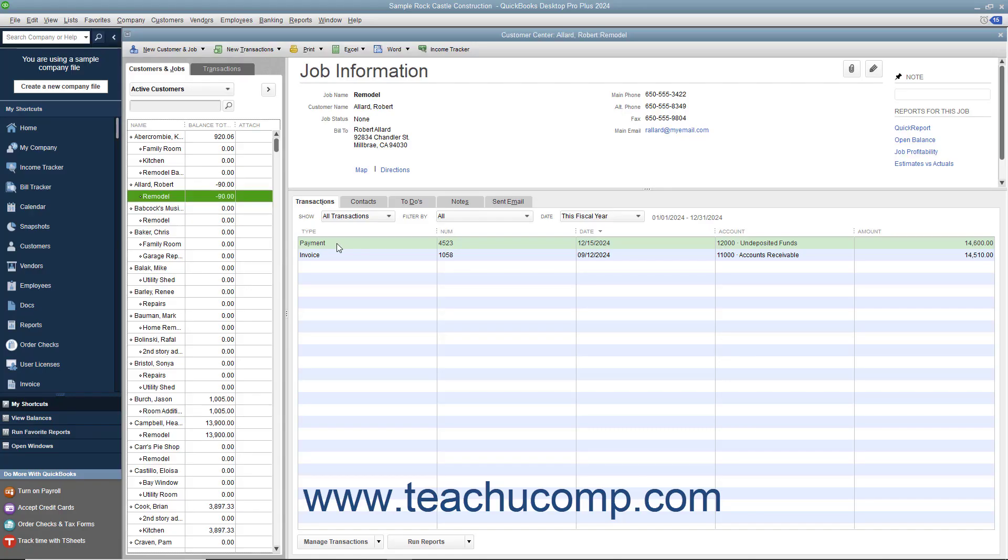If a customer overpays an invoice or statement, or gives you a down payment or prepayment, you create a credit for that customer when you enter the payment into the Receive Payments window. Later on, if the customer requests that you send the amount back or cancels the order, you can issue a refund check on the credit for the payment that you accepted.